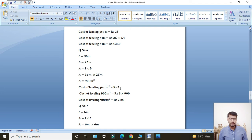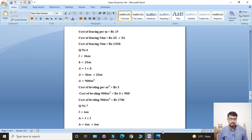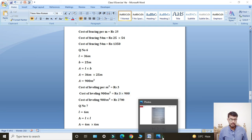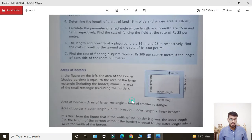Now find cost of leveling per meter square. Price given: rupees 3. Cost of leveling 900 meter square: meter square cancels with meter square, multiply rupees 3 by 900. Cost equals rupees 2700. This is the answer for Question Number 6.